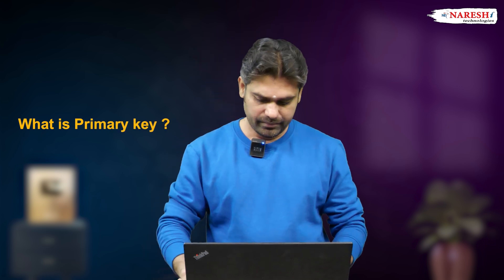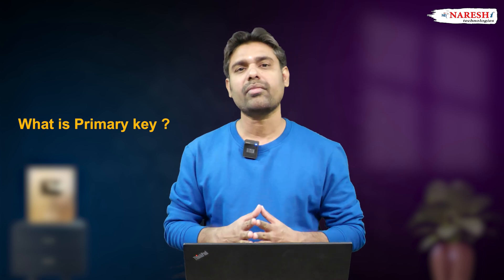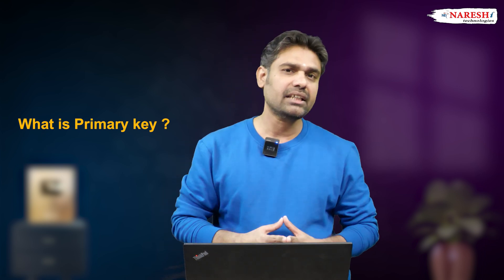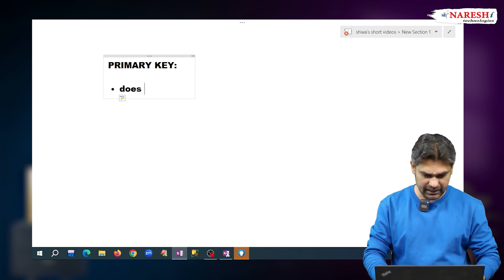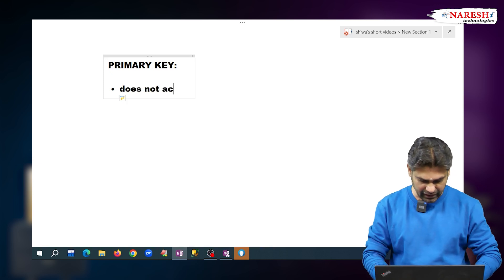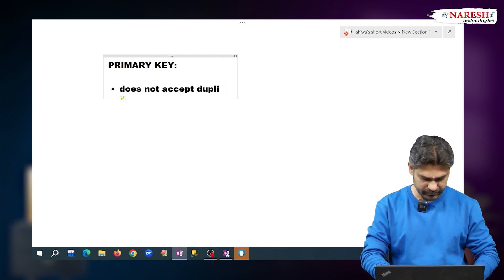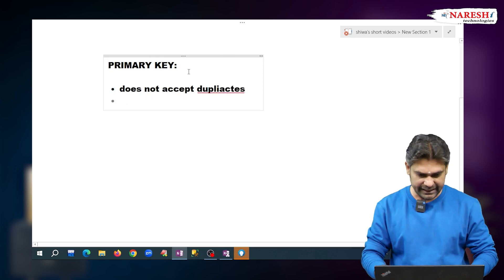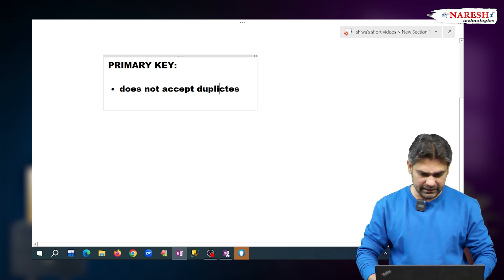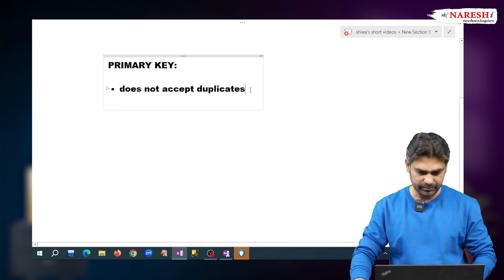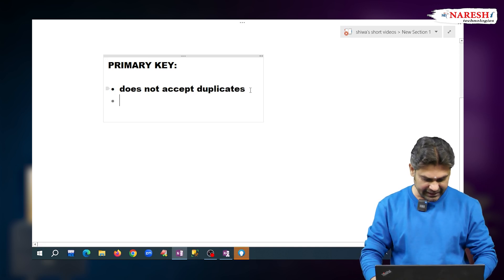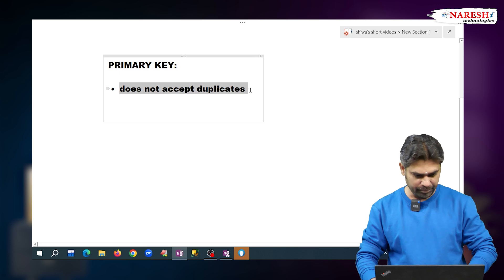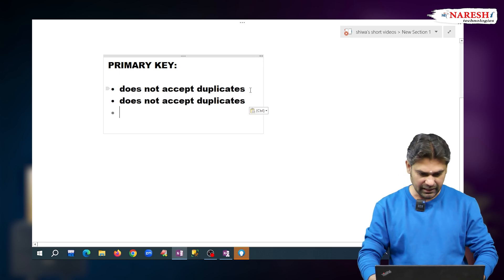Primary key is a constraint. Every constraint restricts the user from entering invalid data. Primary key does not accept duplicates, and it does not accept nulls.